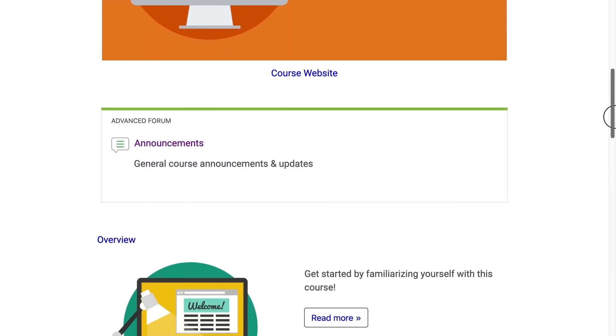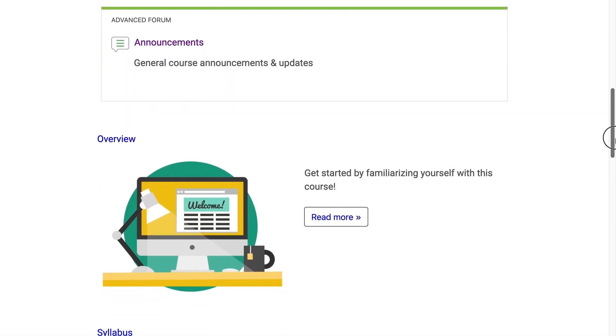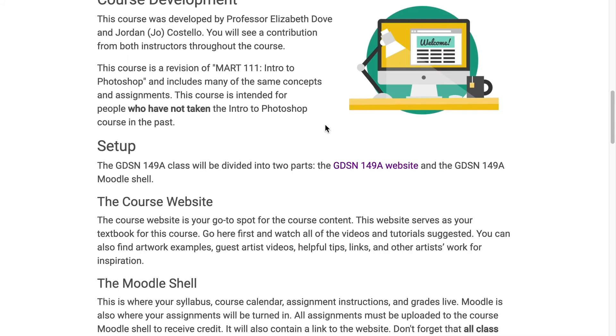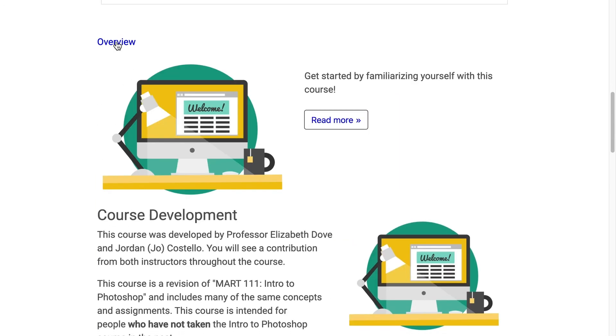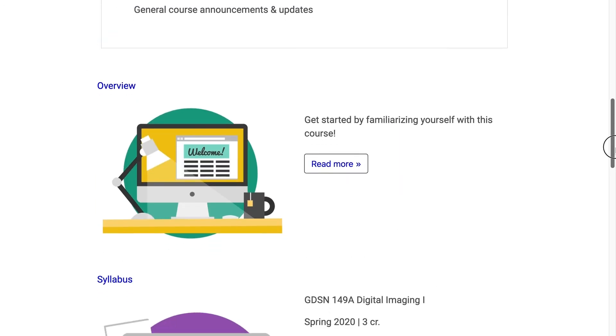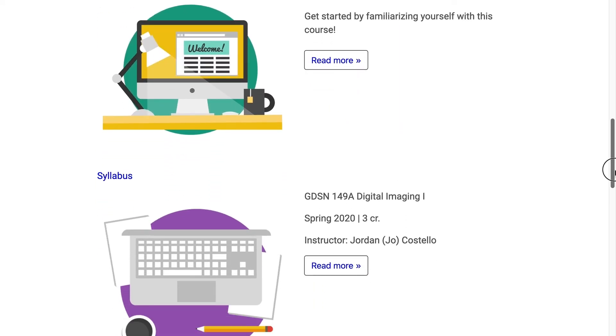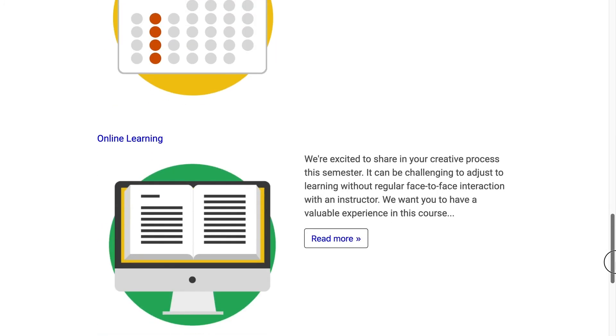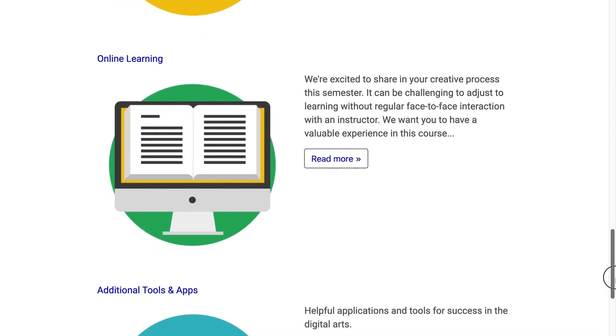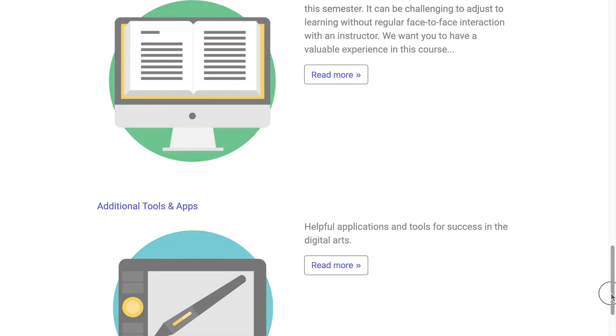Remember how important your homepage is when you're building out your course. It's your handshake to your students, it holds important information to ensure student success, and it sets the tone for the rest of your course.